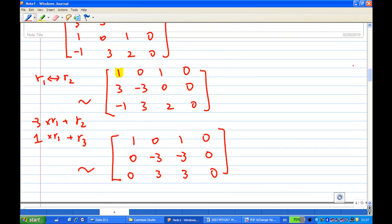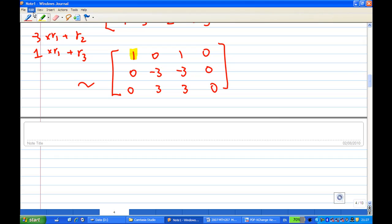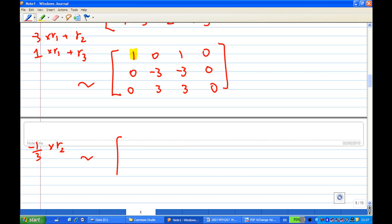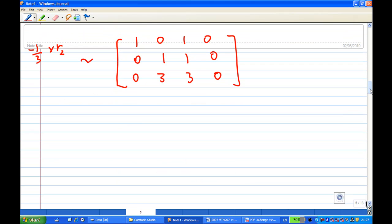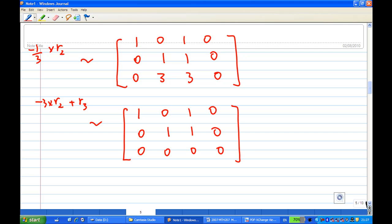This gives a matrix with [1, 0, 1], [0, -3, -3, 0], and [0, 3, 3, 0]. I then take the second row times minus one-third to get a leading one in the second row. Then take the second row times minus three and add to the third row to get the row reduced form.